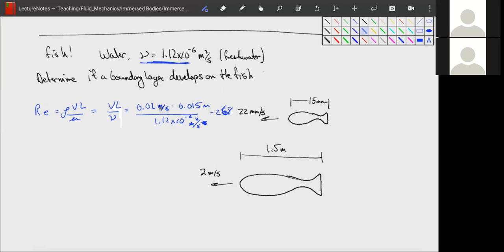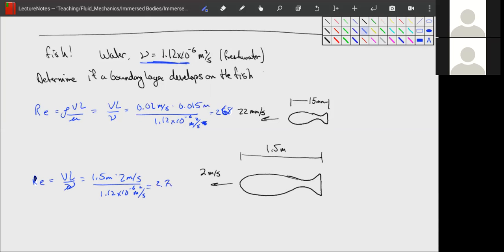For the larger fish: Re = (1.5 m × 2 m/s) / (1.12 × 10⁻⁶) = 2.7 × 10⁶. We're easily into the millions, so inertial effects dominate and a true boundary layer does form. If you look closely, fish that operate at low Reynolds numbers look very different from fish at high Reynolds numbers.